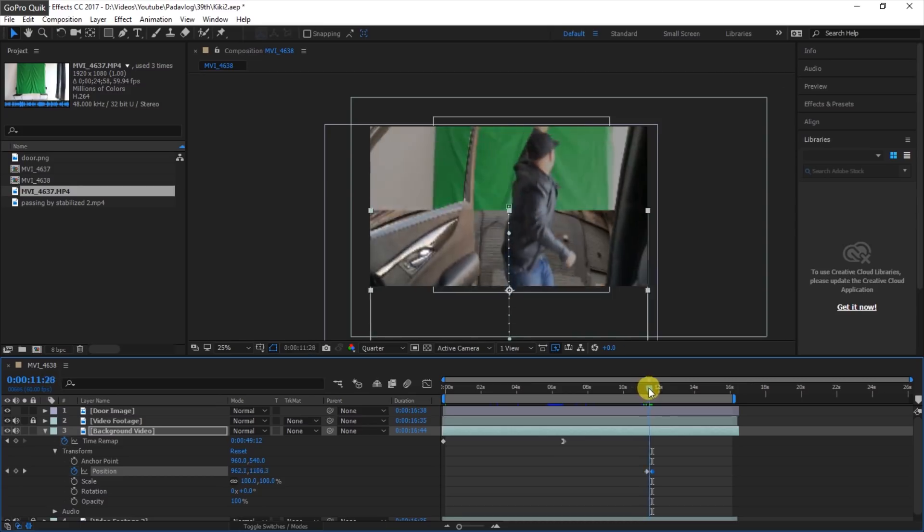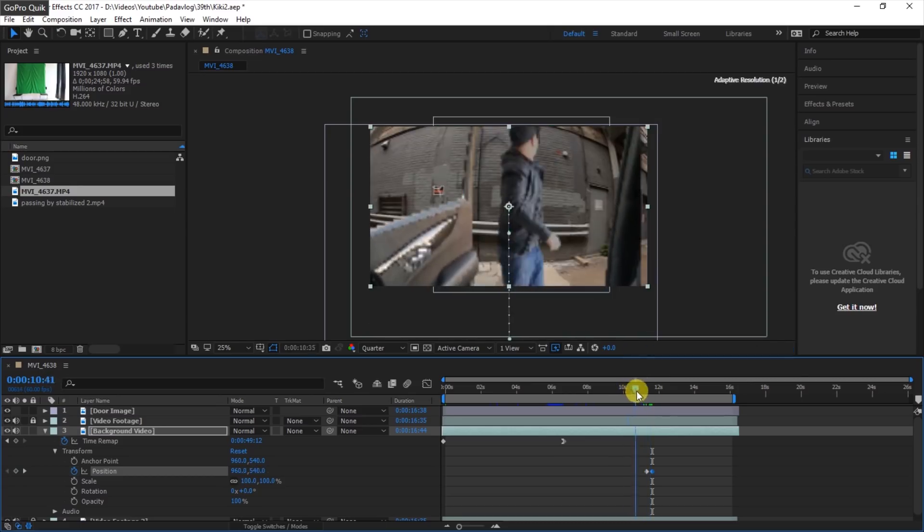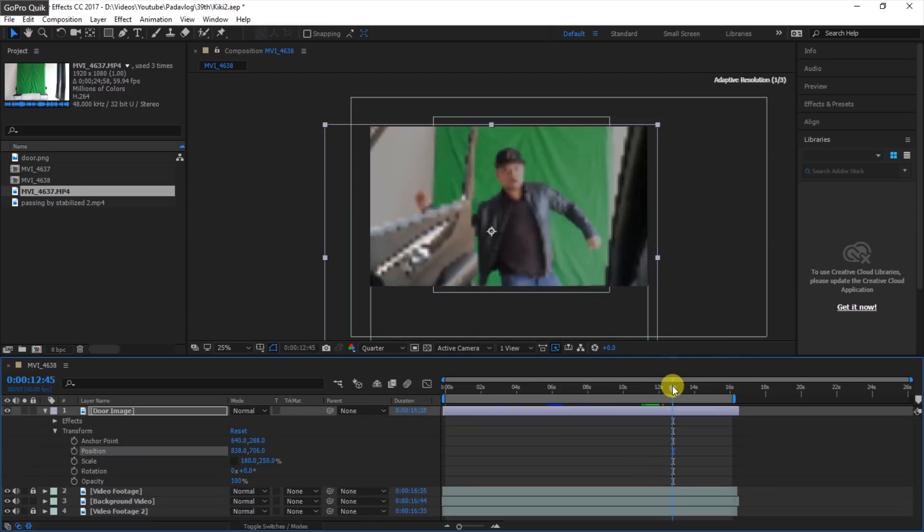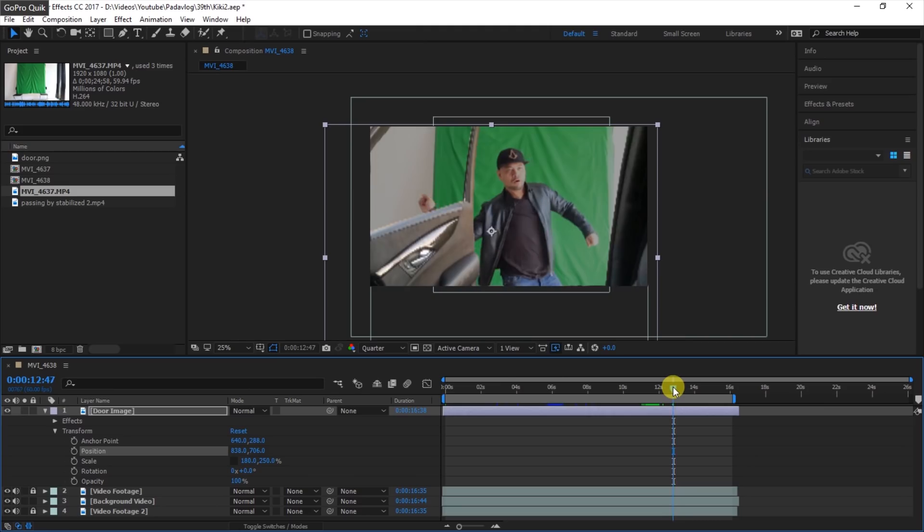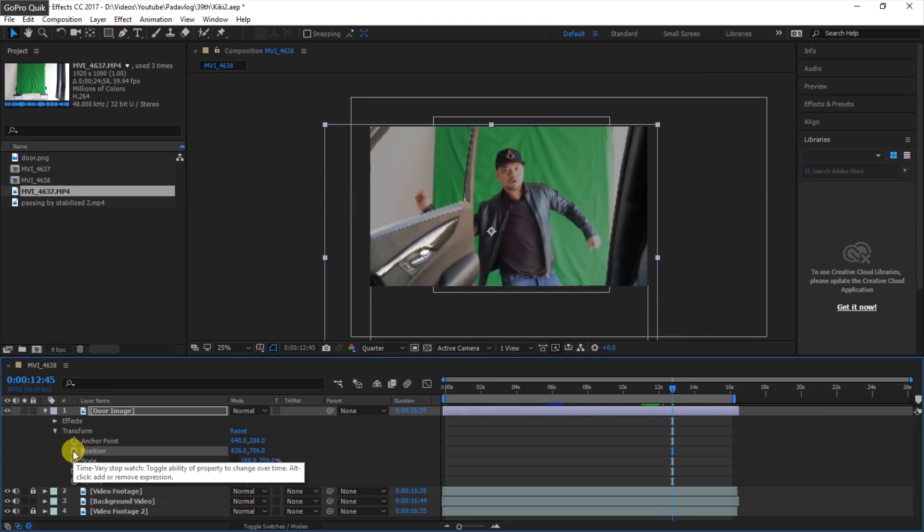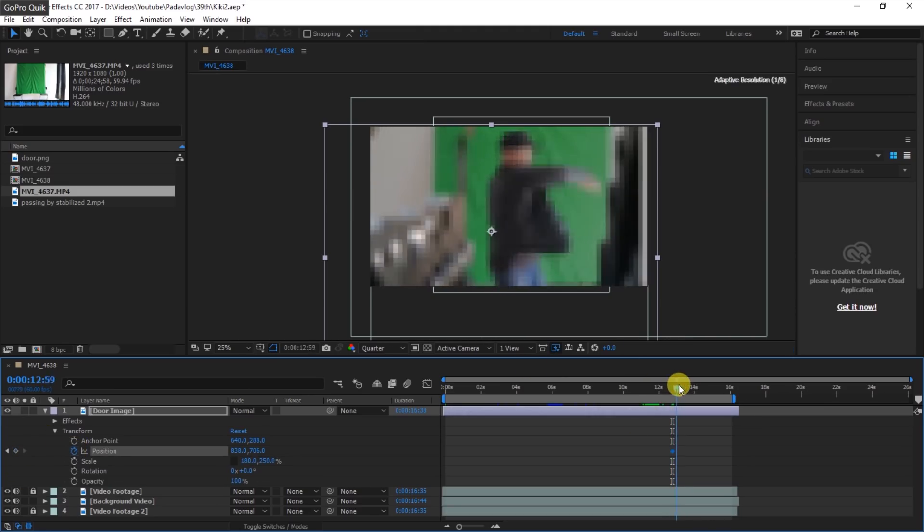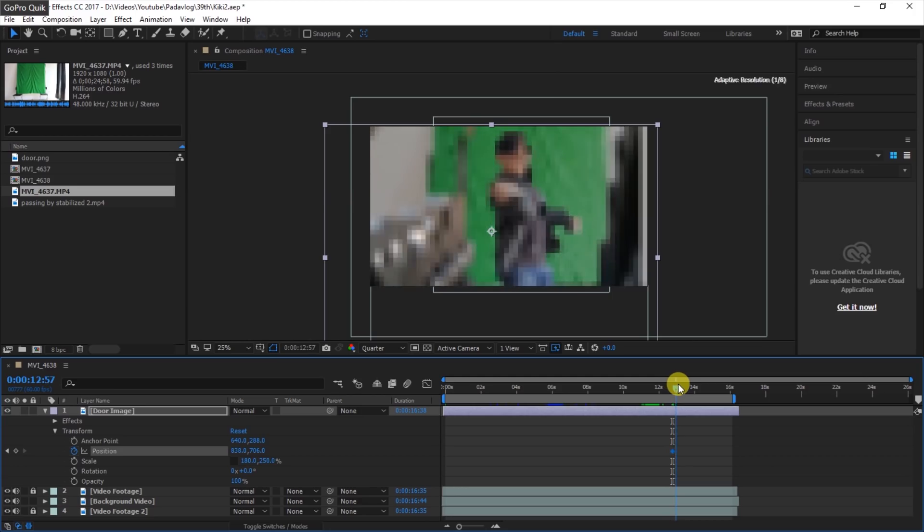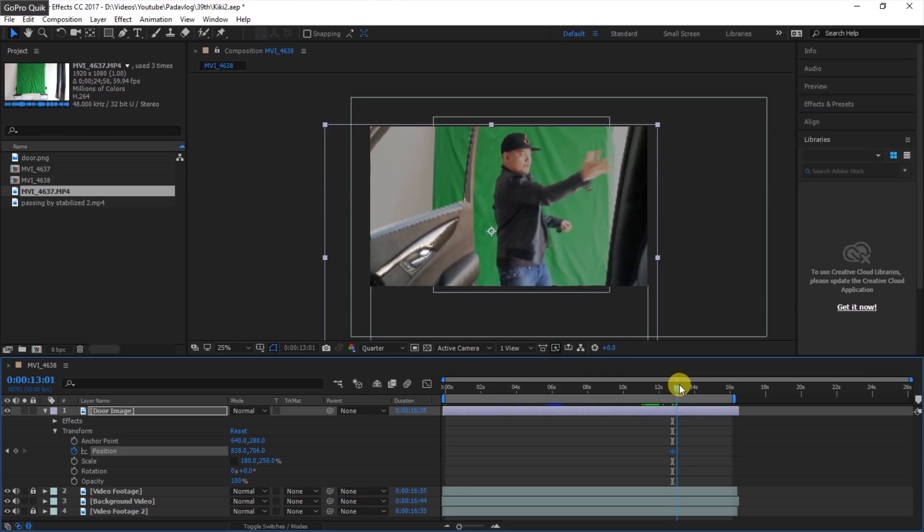So that is going downwards. We will then do the same thing over our door image, but instead of going down, door image will now go to the right.